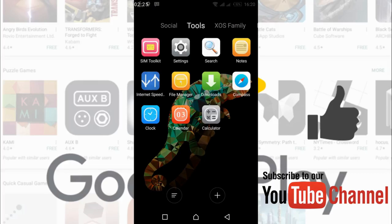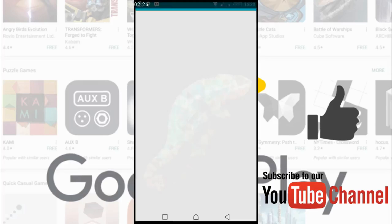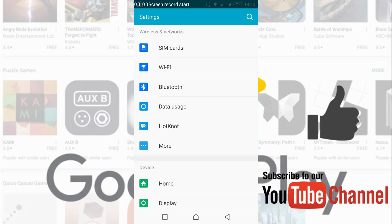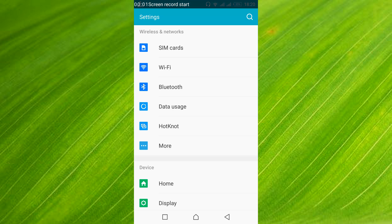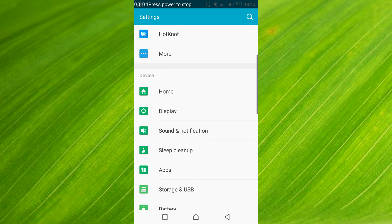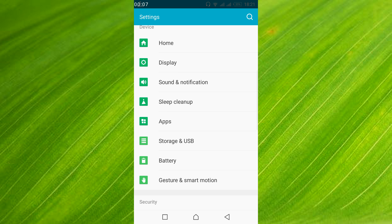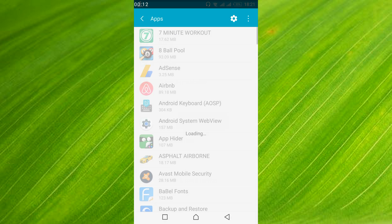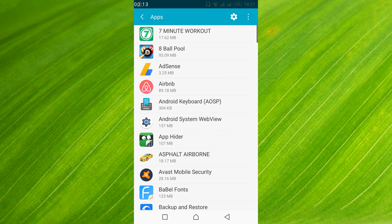Again go to your mobile settings. Once the mobile settings are open, just scroll down below and search for apps or application manager. In your case it might be application manager, in my case this is apps, so just go and open apps or application manager.